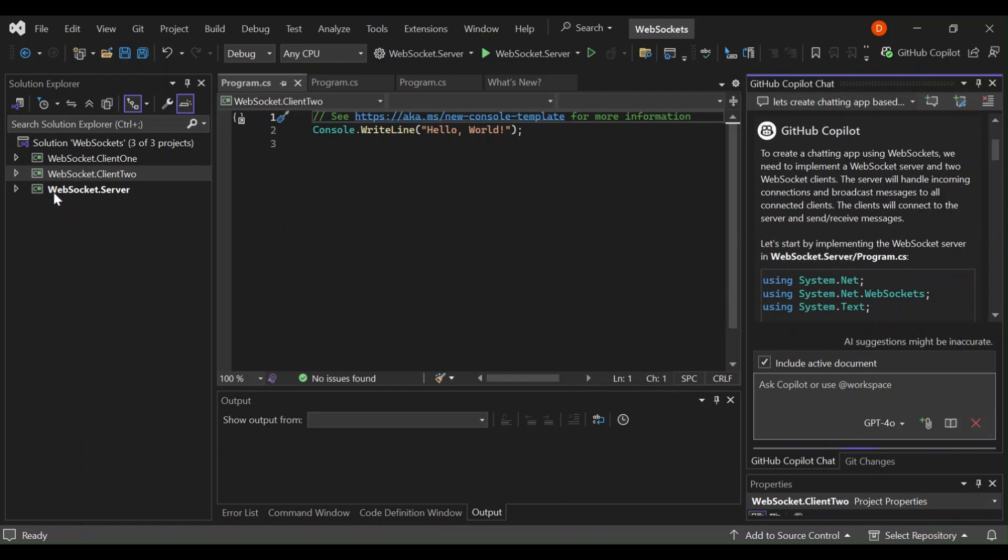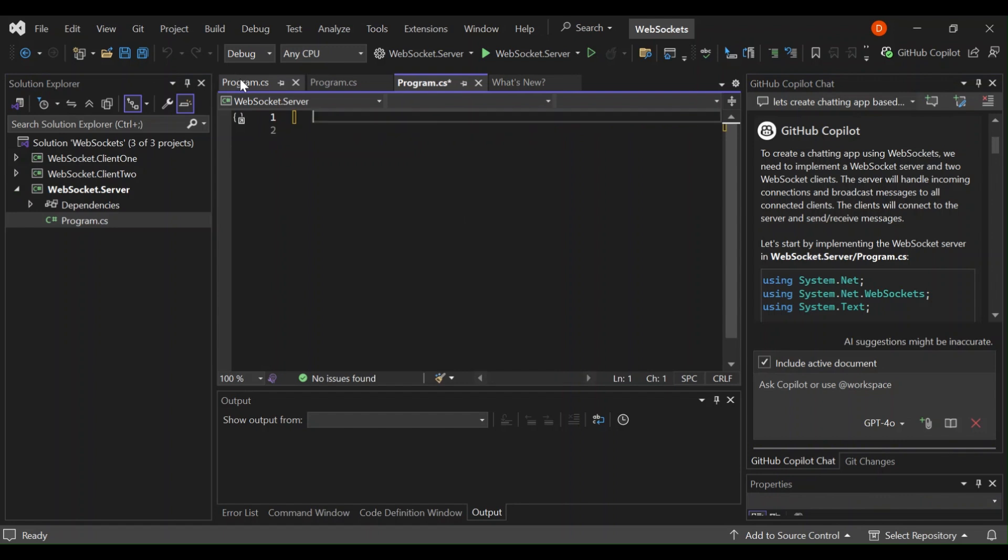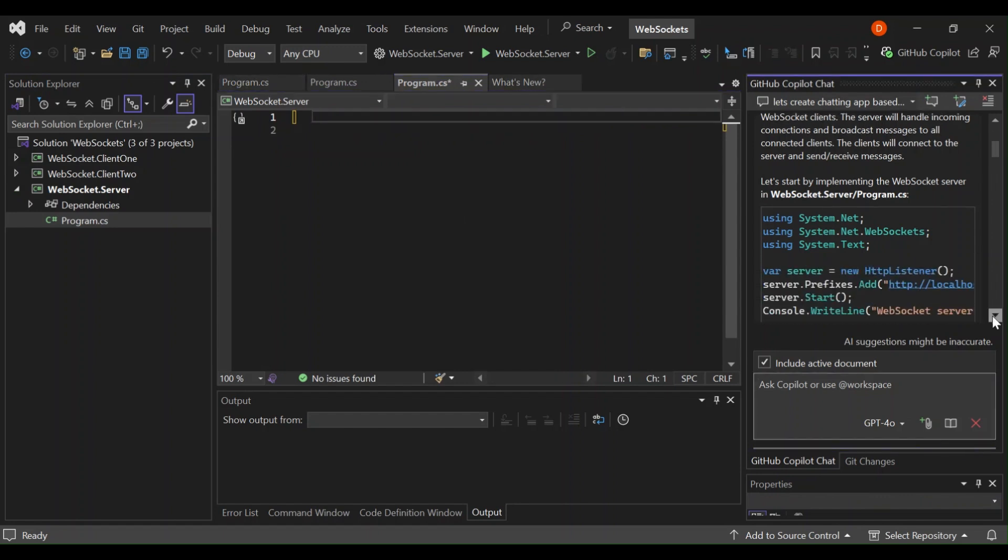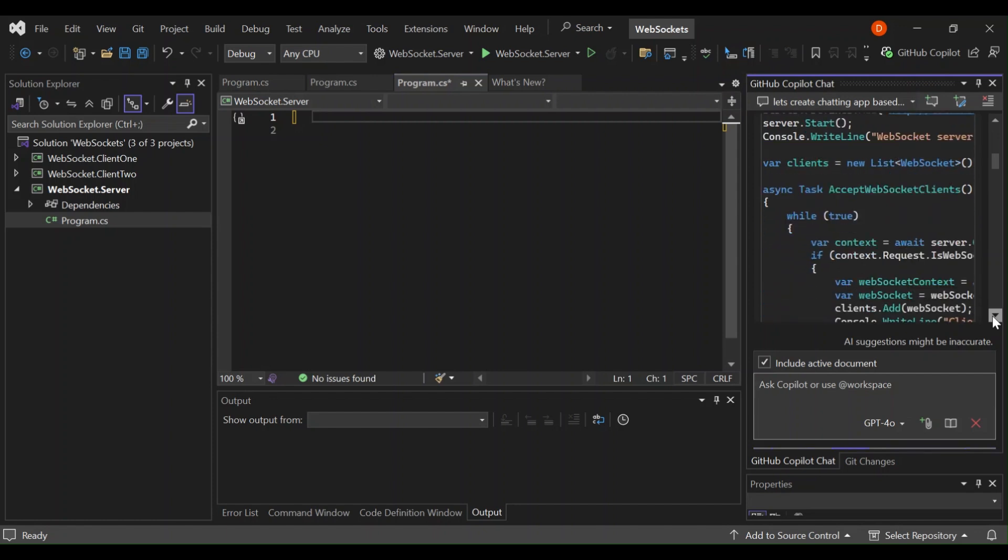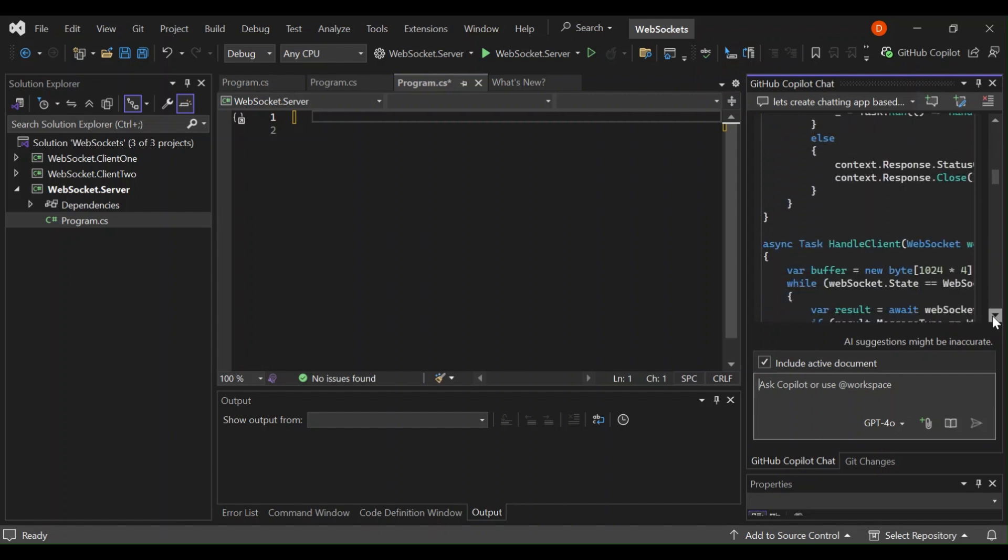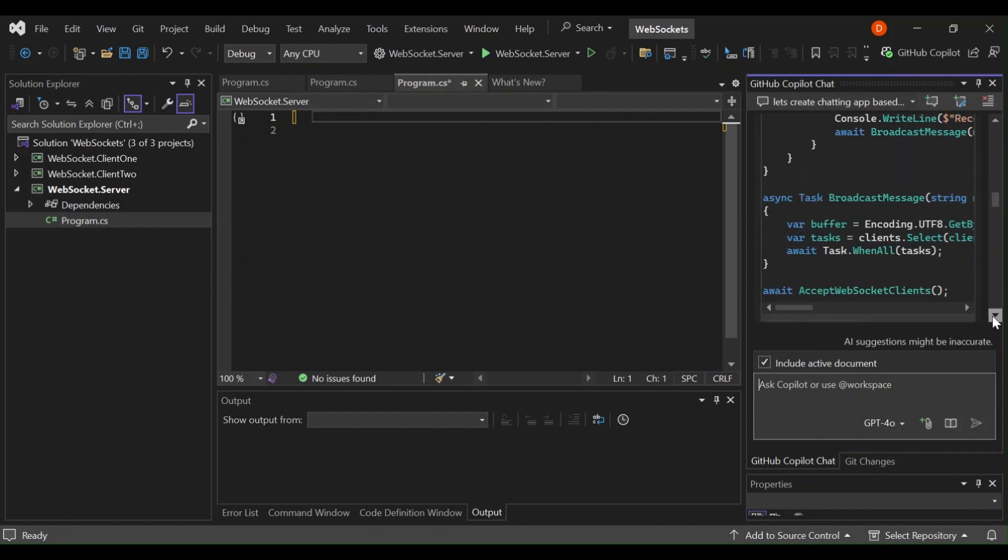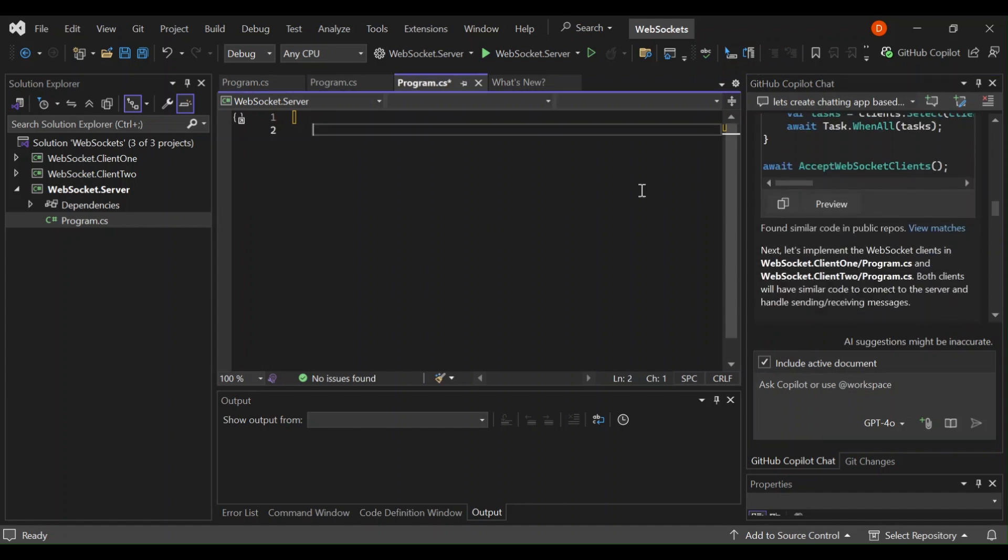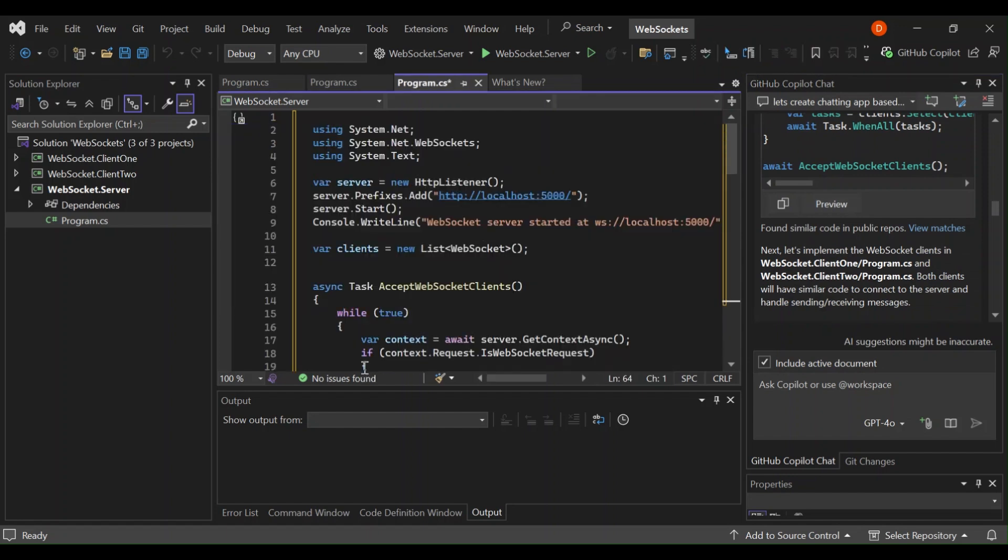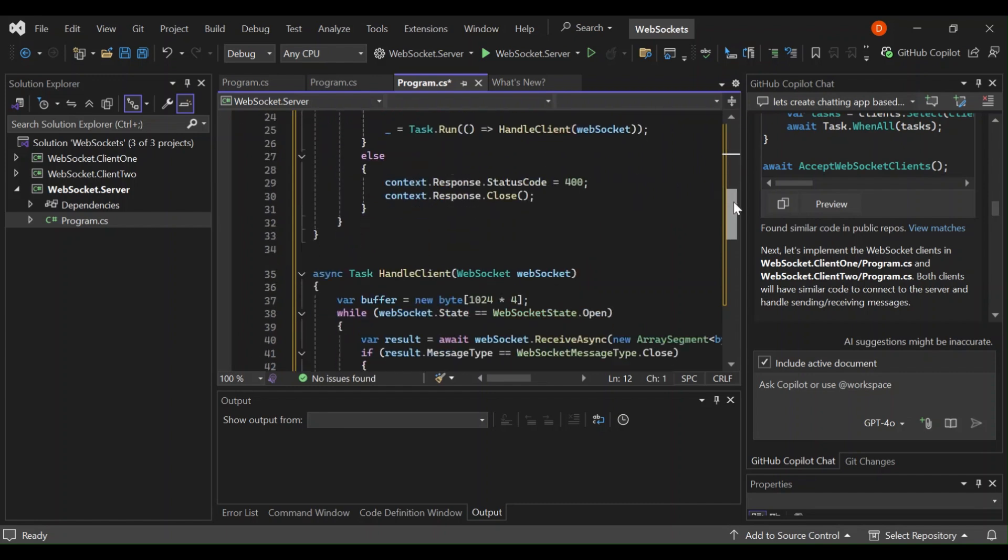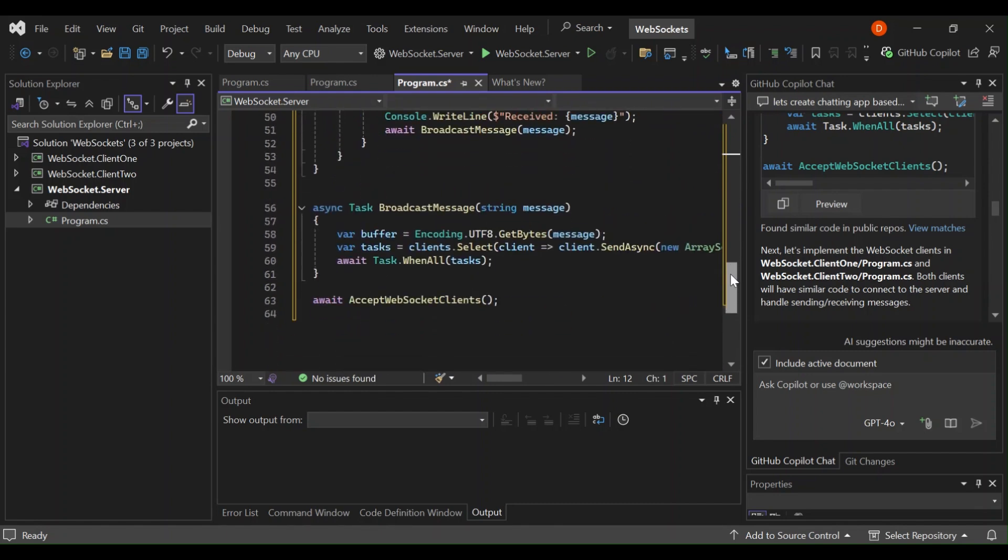This is the code for our websocket.server. Let's get started by going inside websocket.server and open the program.cs. Let's remove this. This is all the code that we need for our server. Let's select here and then click on preview. The code will be previewed inside our program.cs. Then you can just select it to add it. As you can see here, this is what we've got created for us.